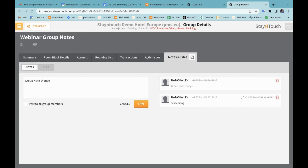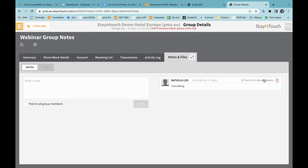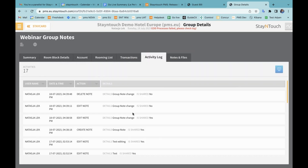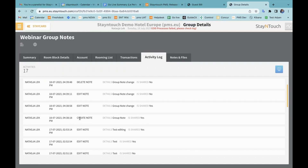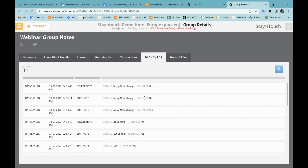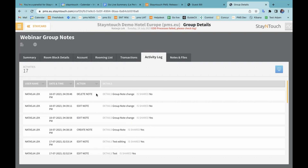The second part that comes with that is that all changes to group notes are now recorded in the activity log. If I now go to the activity log, you'll see when I create my note, the details here, and whether or not I'm sharing that note with all group members. You'll see it when an edit is made, as well as when the shared status gets changed, and once it is deleted — all of those actions you'll be able to see here in the activity log.